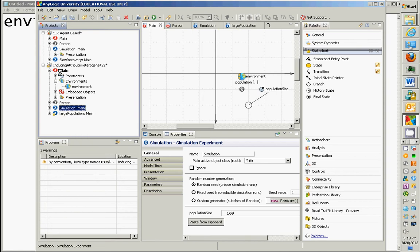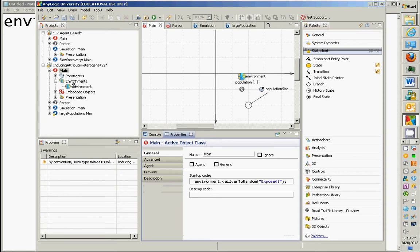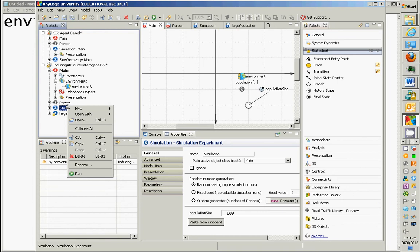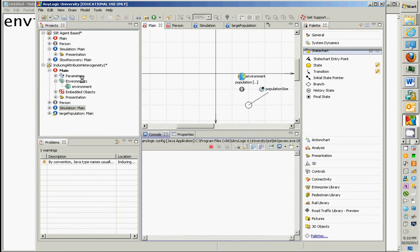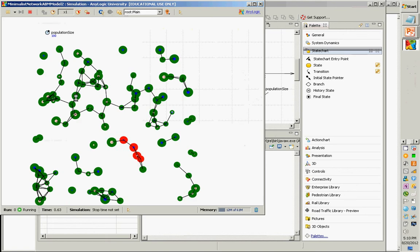But it requires a semicolon. So, anyway, environment.deliverToRandom, and you can put any message you want in there. Okay? So it's going to deliver it to a random one. Any questions about that? Any TA help needed? Okay, I'd like to run this model now. And then we can run it.